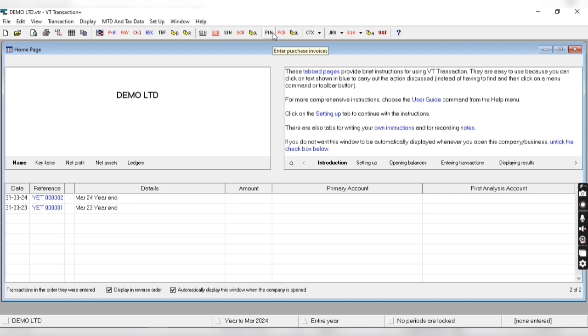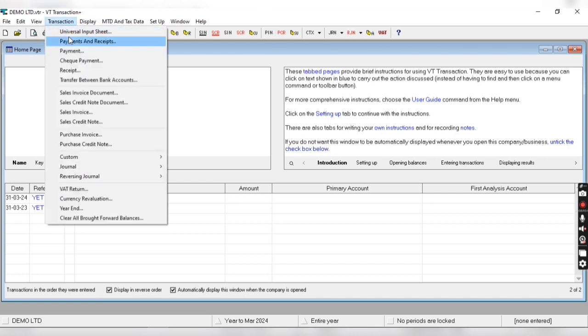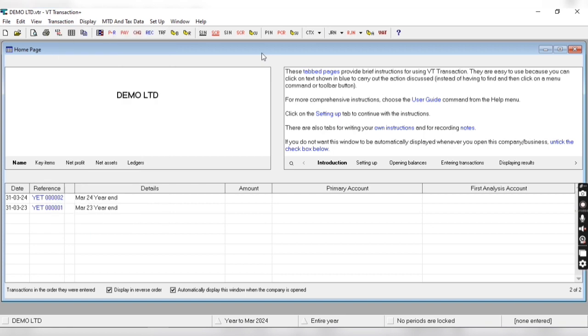For example, if I want to create purchase invoice then there are two options: either I can create from here, or I can click on pin option. These are shortcuts. In upcoming video I am going to explain all the things in detail.